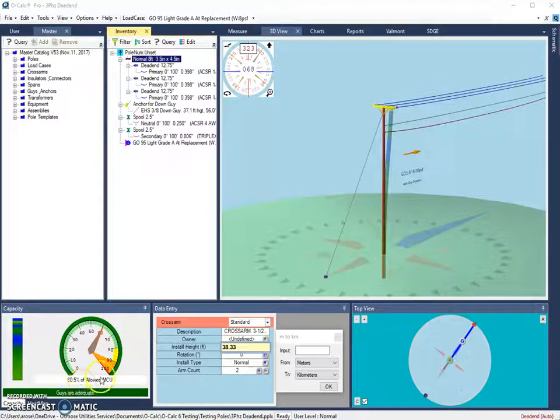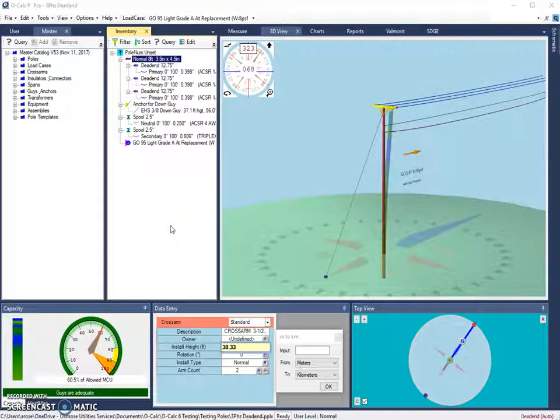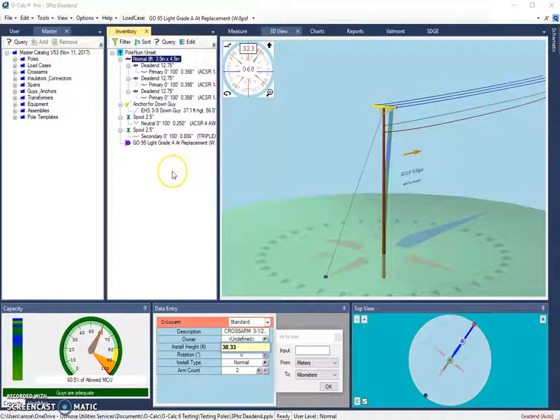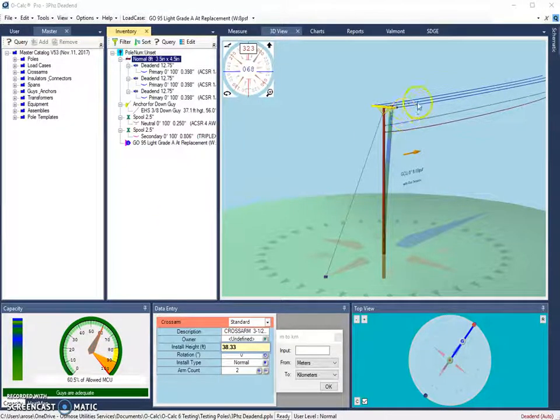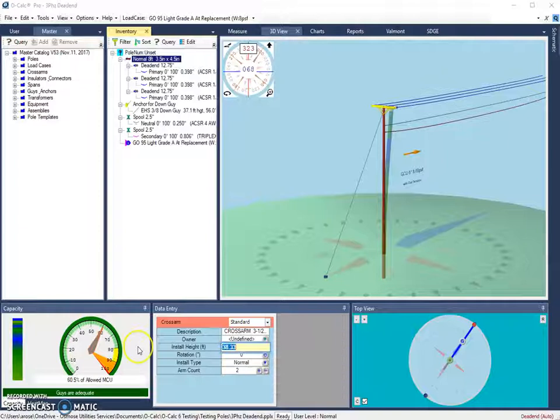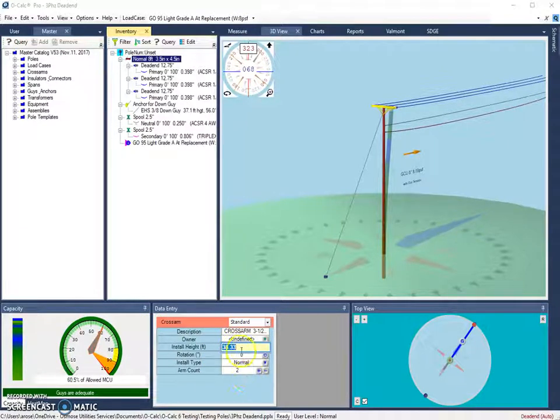The next group of shortcuts I want to look at are those related to different heights. Probably the most common and well-known shortcut is the one that allows a user to move an object relative to the tip of the pole. Let's stick with this cross arm. I'm going to close my conversion tool. So now our cross arm is at a height of 38.33 feet.